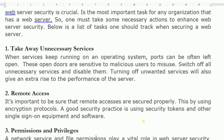Remote access. It is important to ensure that remote accesses are secured properly using encryption protocols. A good security practice is using security tokens and other single sign-on equipment and software. For example, in banks, if a computer is left idle for one or two minutes, the user has to authenticate again with a fingerprint. This type of concept is called remote access security.